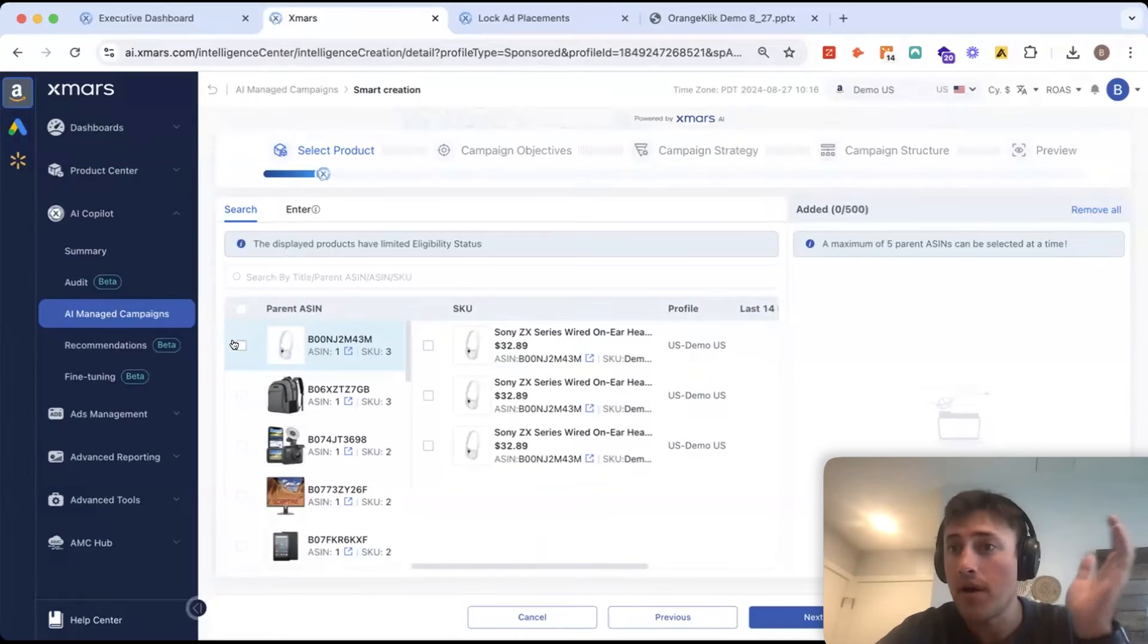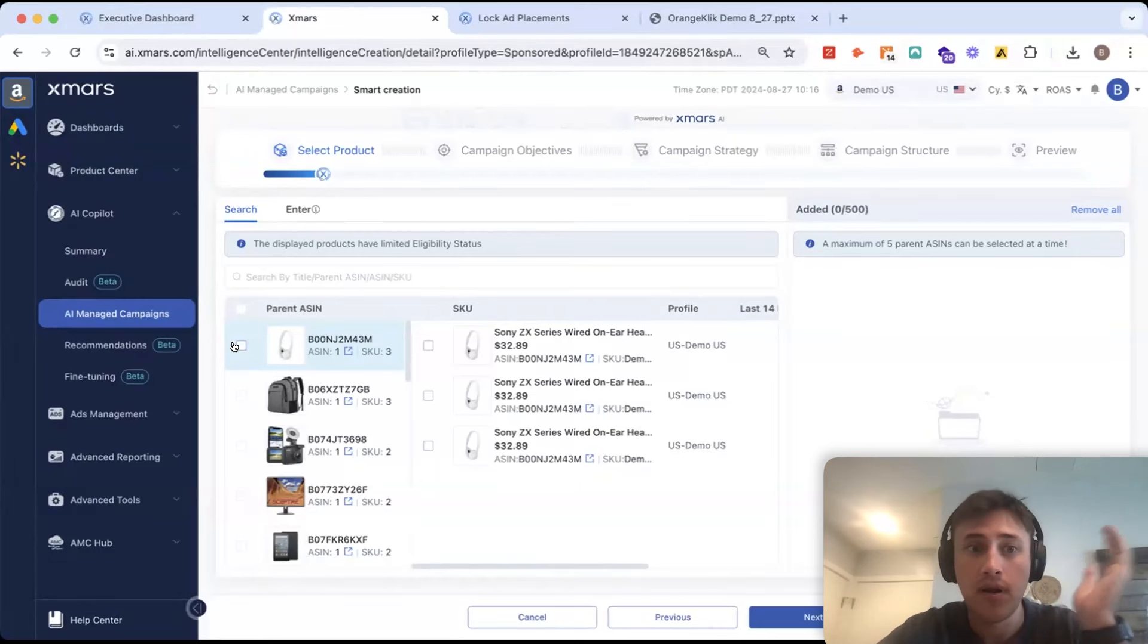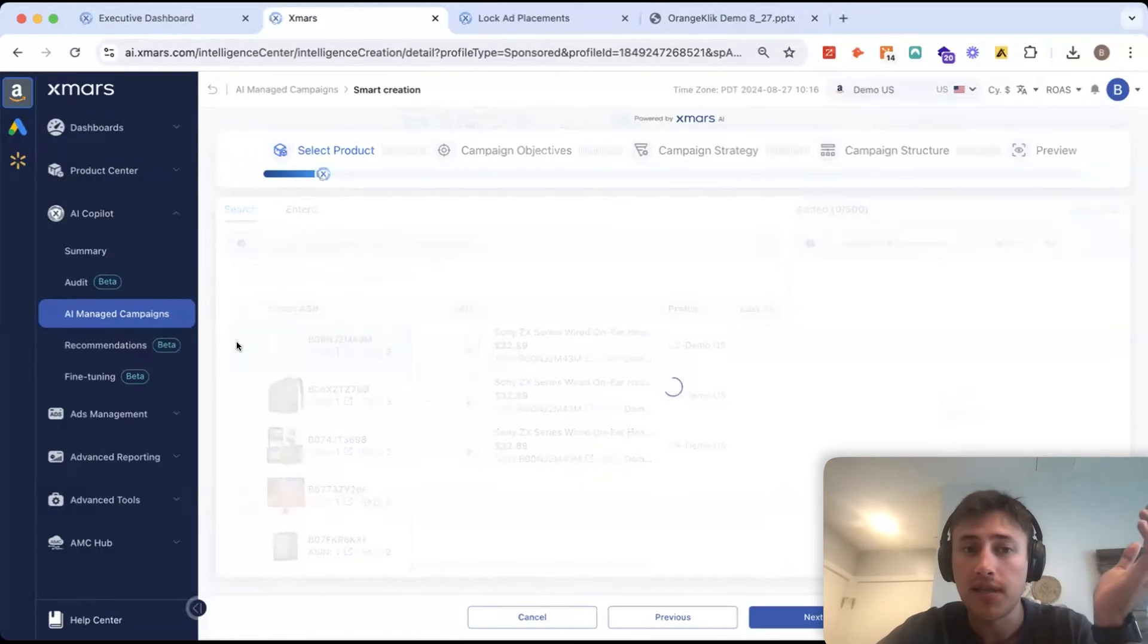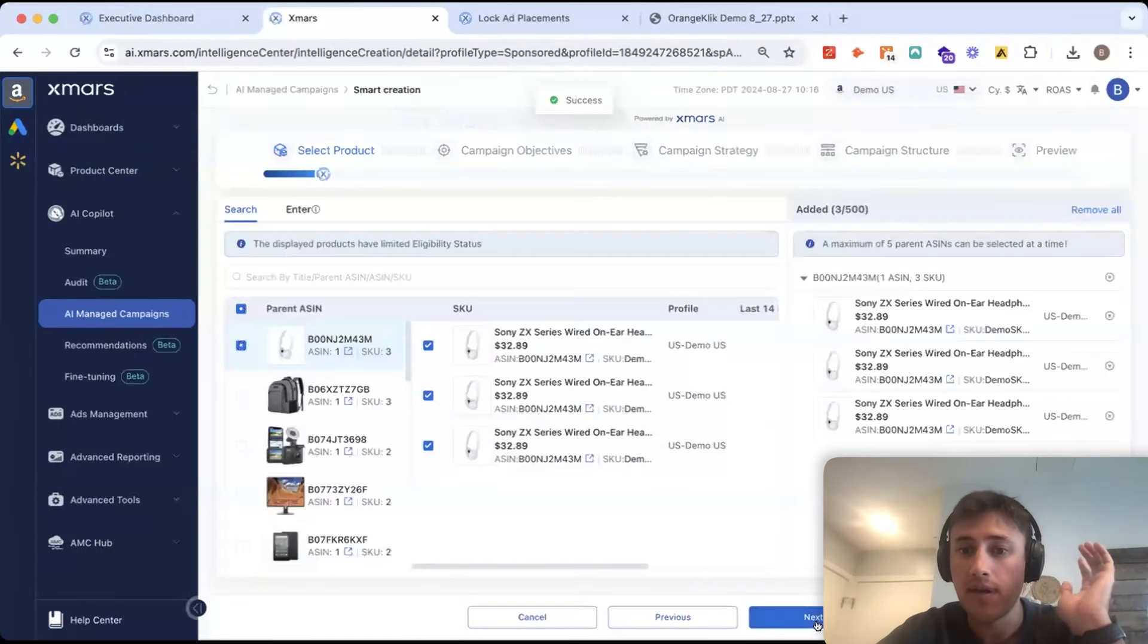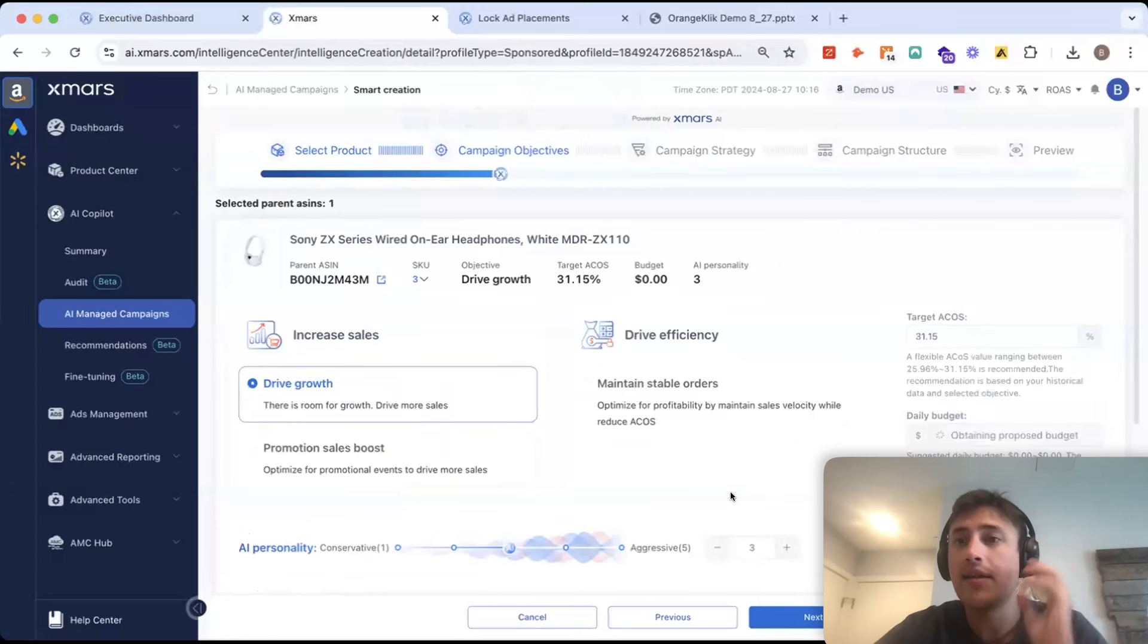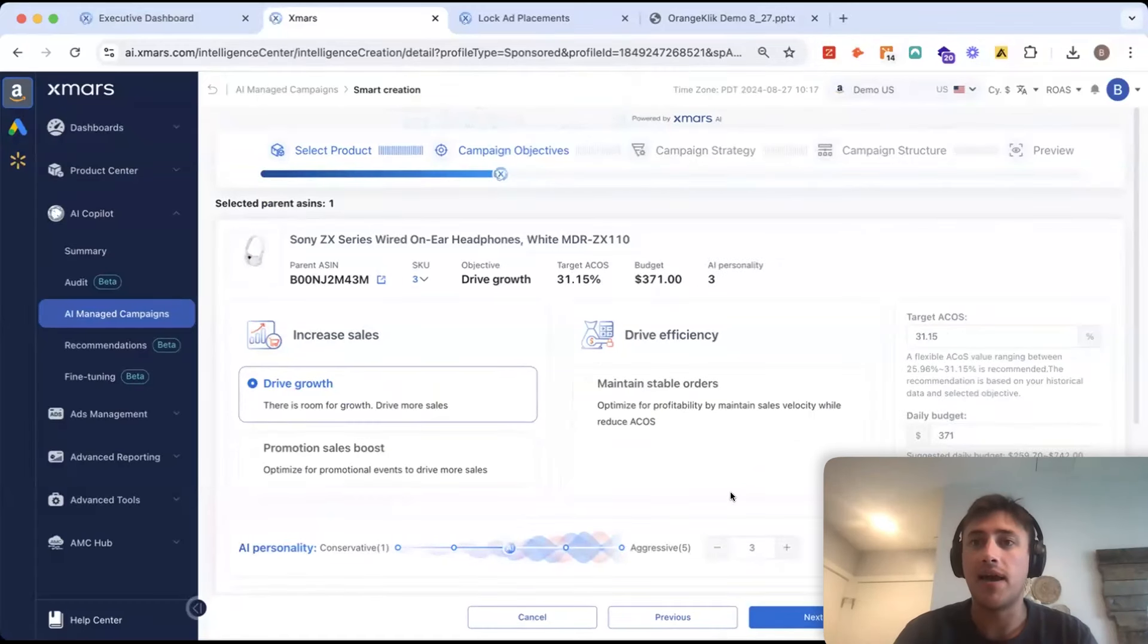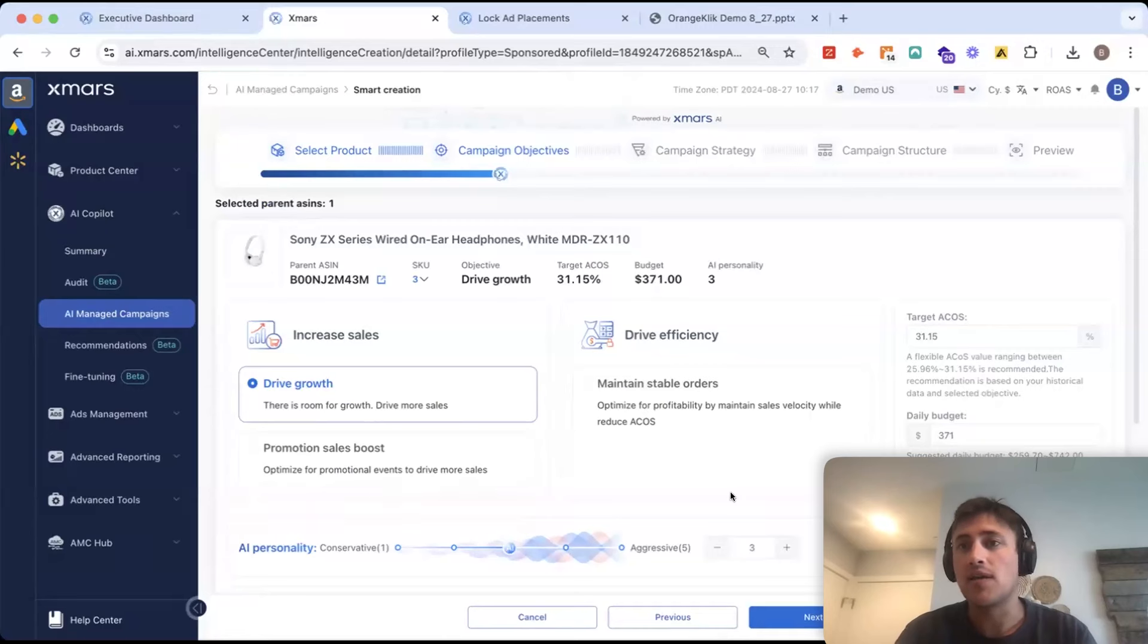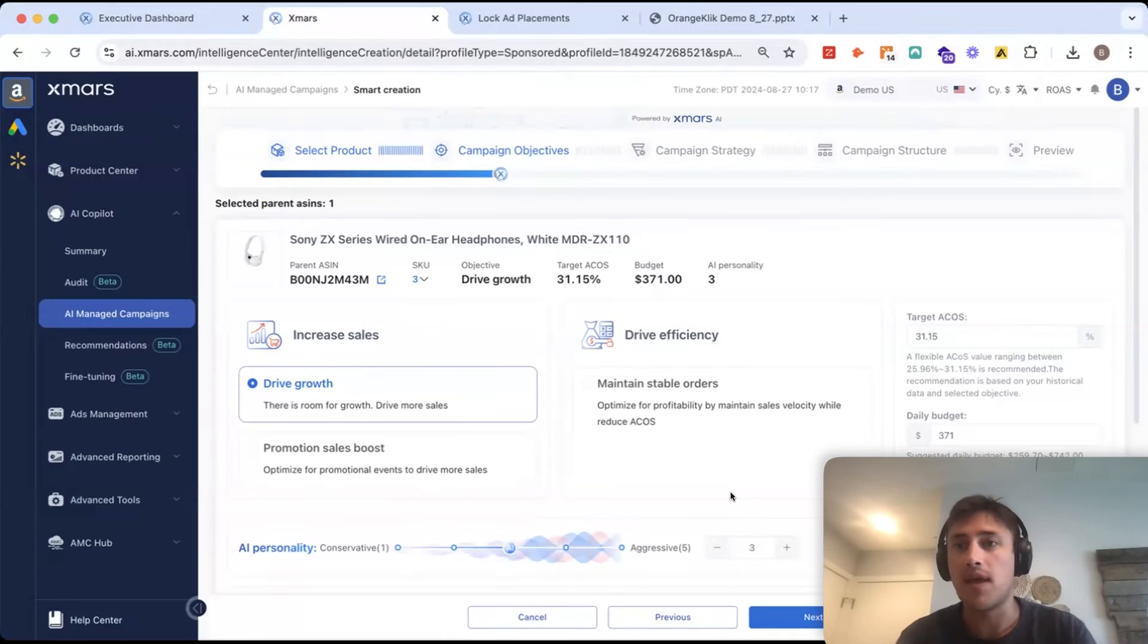But let's just say we have a new product or a product we want to restructure for. I'll just select the ASIN right here, and I'll click Next.